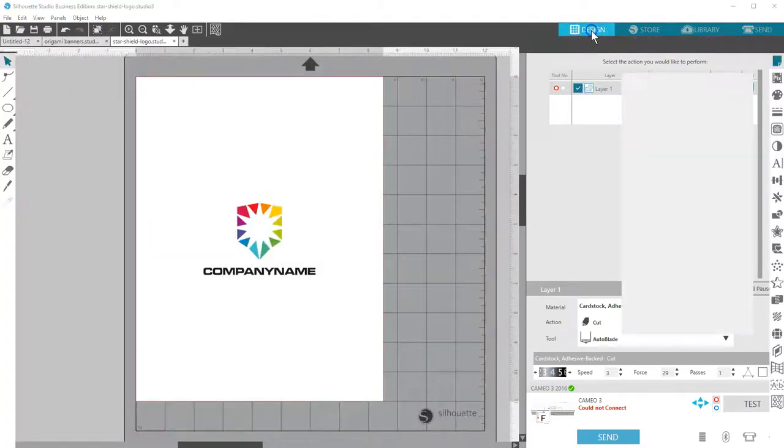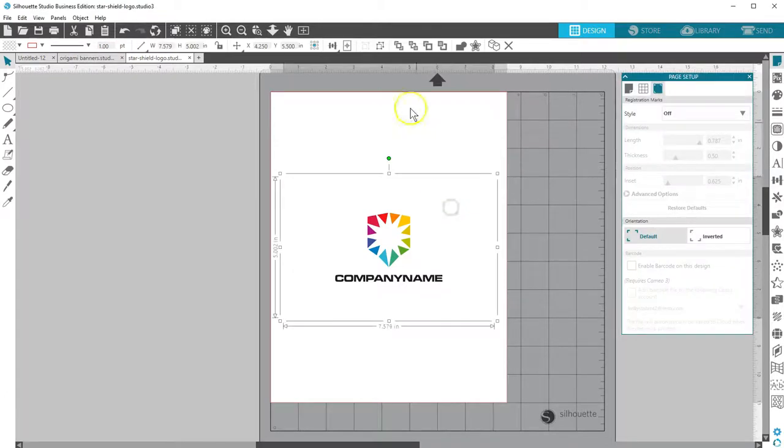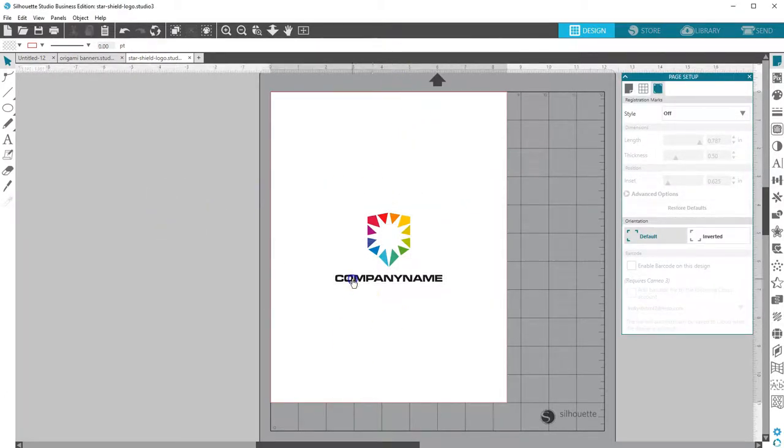If we want to remove the background or replace the text with our own, we'll just go back to the Design view to ungroup and then do what we want with it.